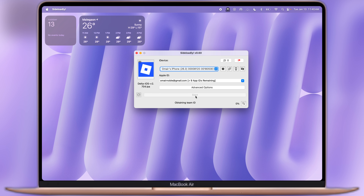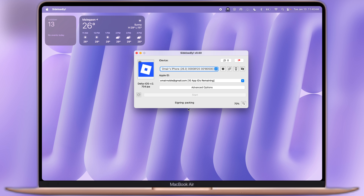simply click on the Start button and the Delta Executor IPA file starts packing, signing, and installing on your iOS device.